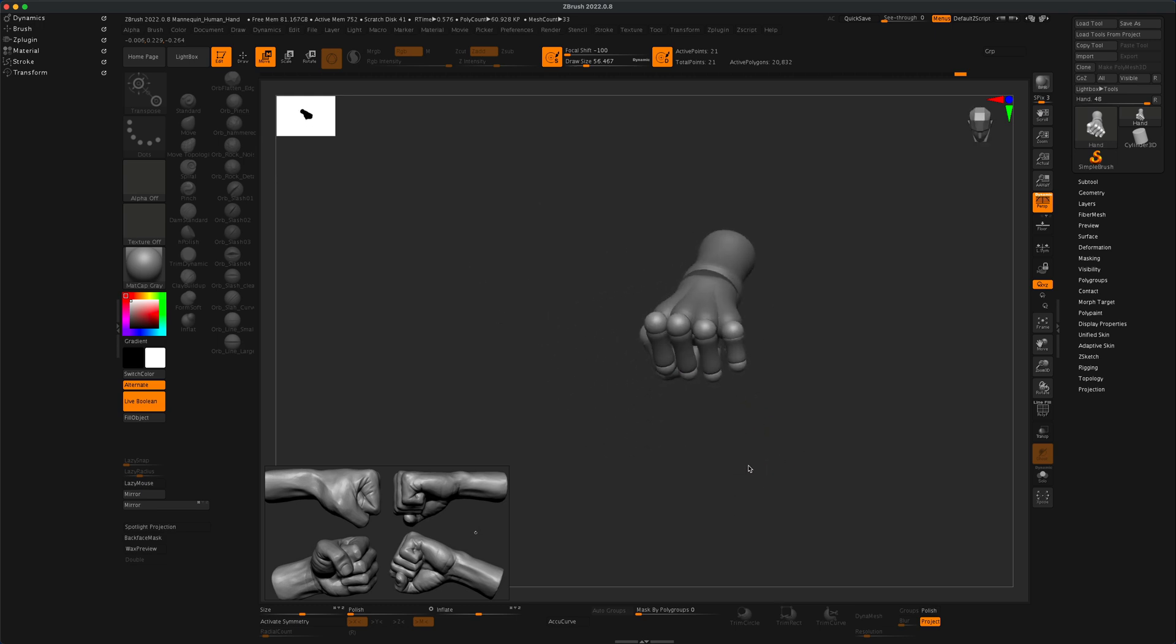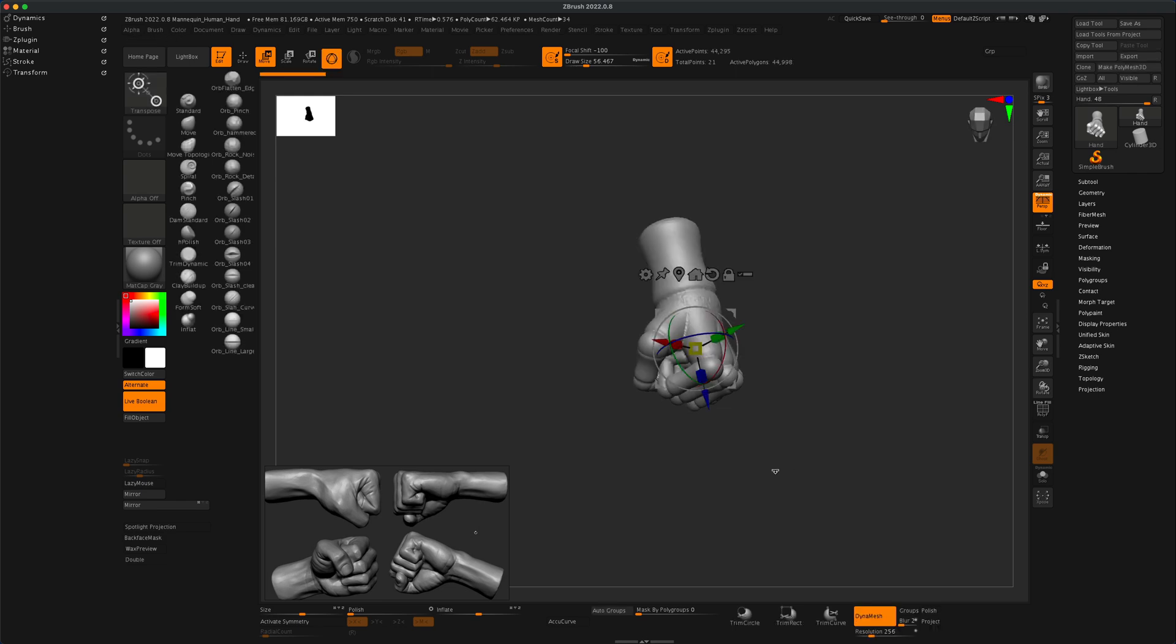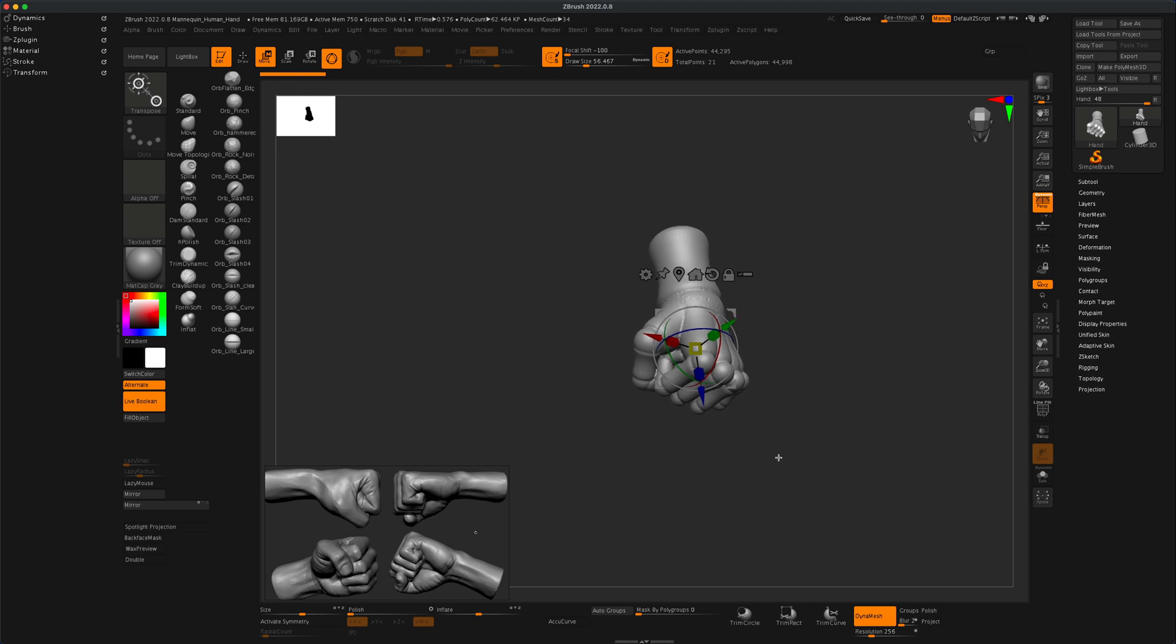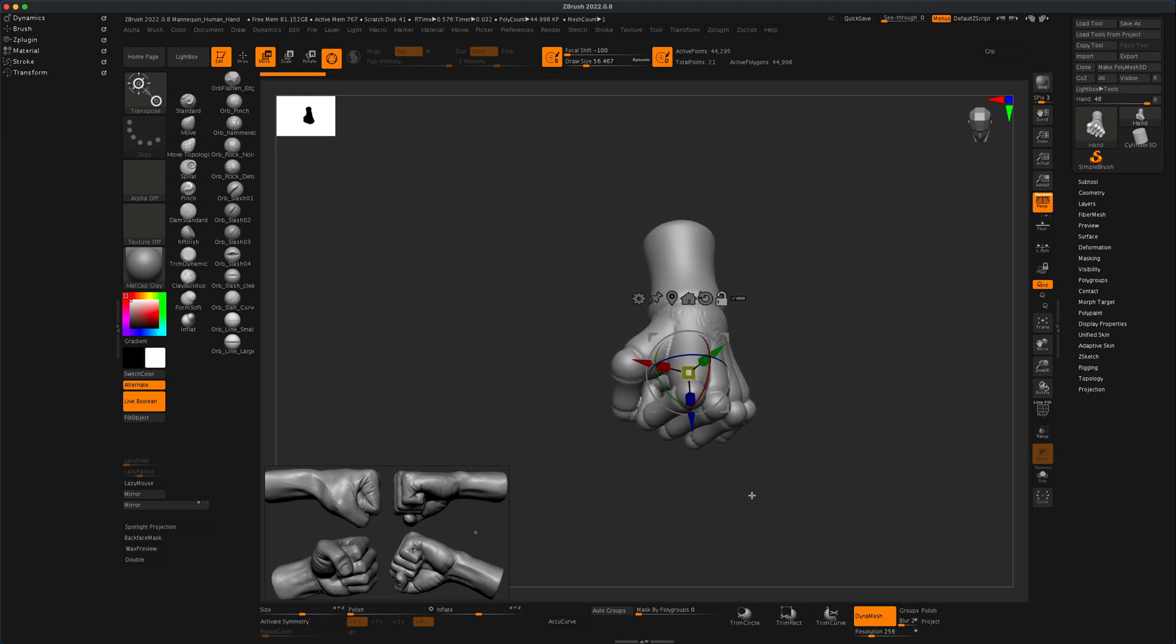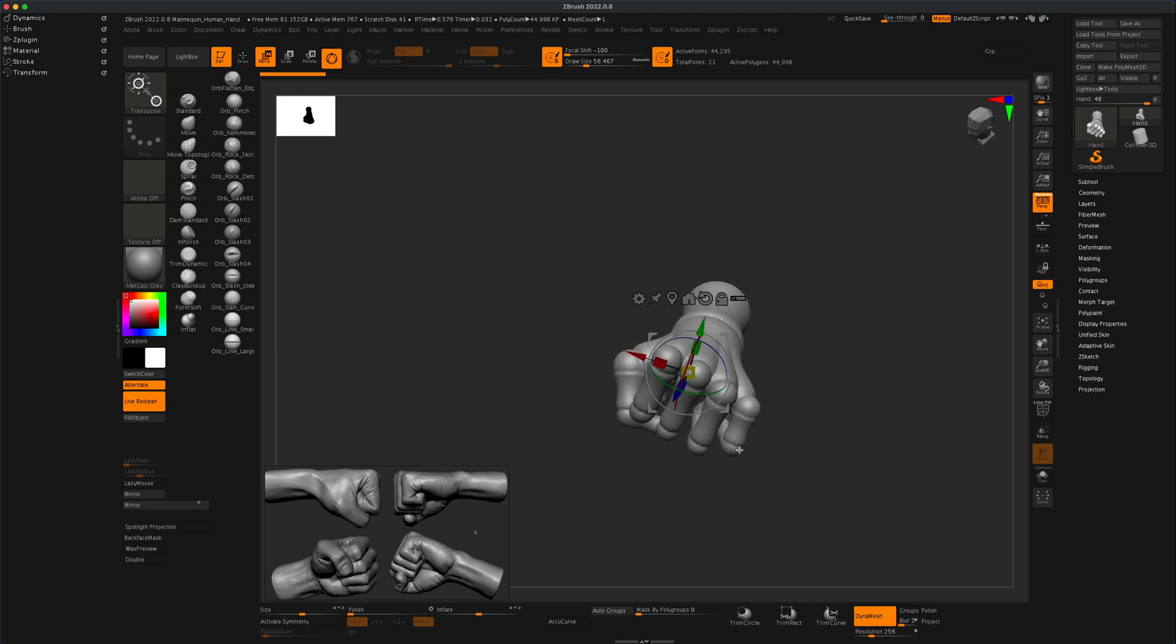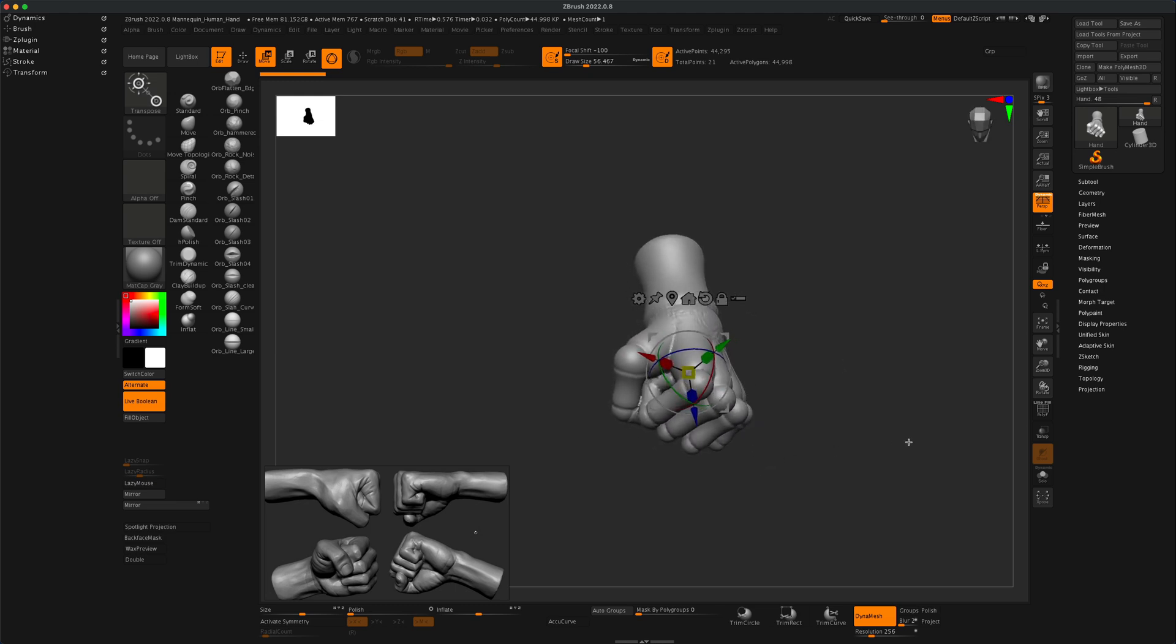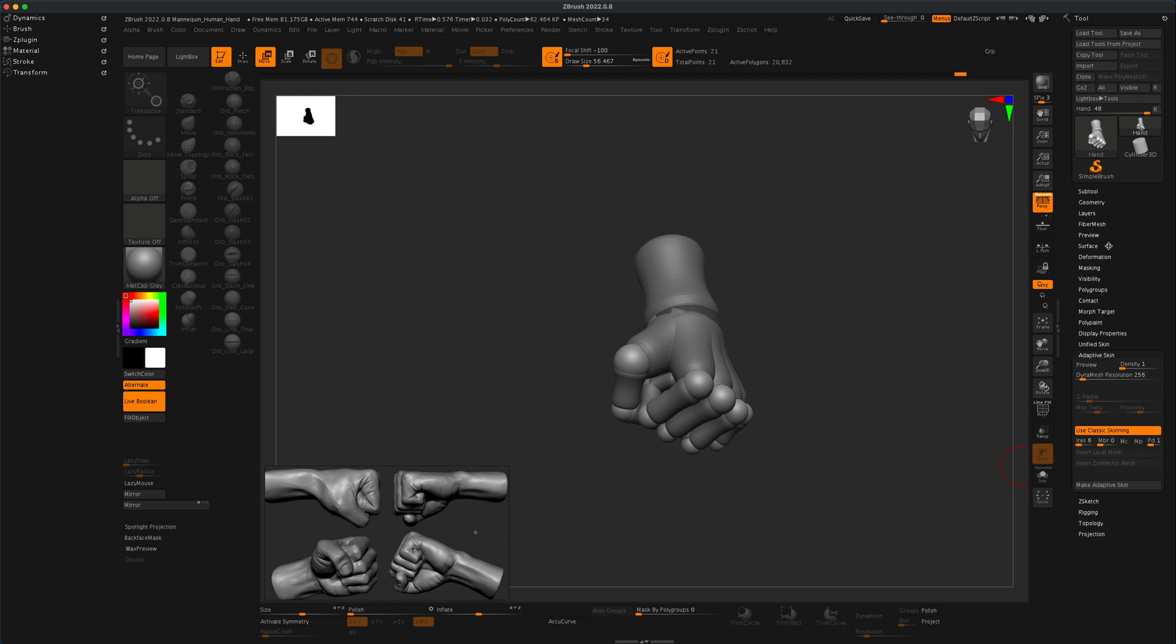Once you're happy with your fist and you think it looks pretty good, the next thing we can do is press A on our keyboard to do a preview. It's not going to look really good but that's okay because we're building a base mesh. The next step is going to be going to adaptive skin, and that's going to be under tools.